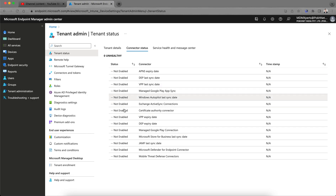Let's look at the Connector Status. You can see that all connectors are not enabled. To manage Apple iOS devices, you need to set up a connection with Apple systems — without that, you cannot enroll Apple devices. For Android, you need to integrate Intune with the Google Play managed store. If you plan to manage Windows machines using Microsoft Store for Business, you need to integrate that as well.